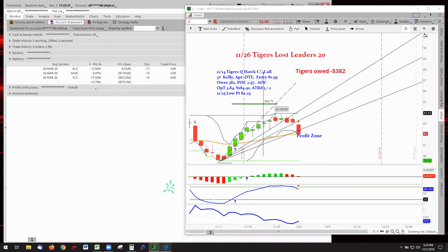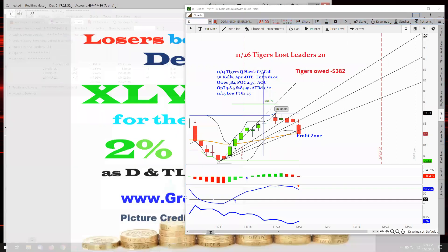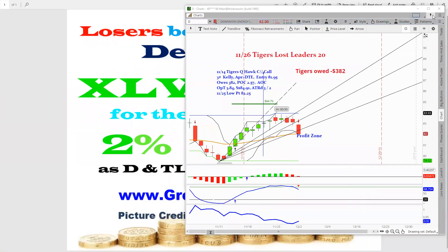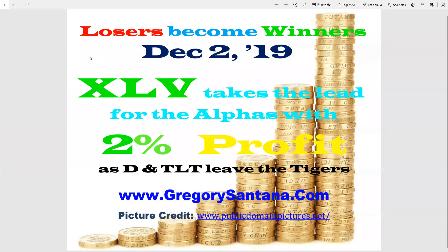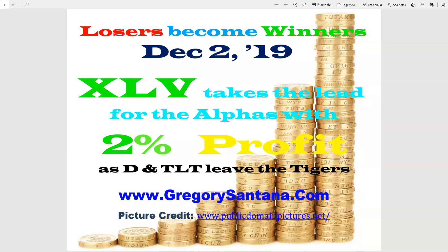Well, that concludes it for today. And I thank you very much for attending the Losers Become Winners December 2nd. And trade well, trade good, and trade profitable. And catch it tomorrow. Thank you. Bye-bye.